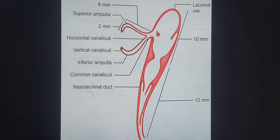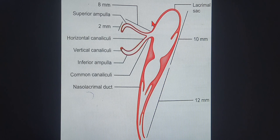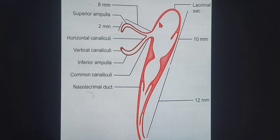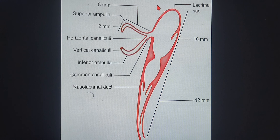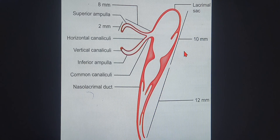Once it opens into the lacrimal sac, you can see that's the fundus or the head of the lacrimal sac, which is at a level higher than the inner tarsal ligament. The fundus of the lacrimal sac extends vertically beyond that inner tarsal ligament. The length of the lacrimal sac is roughly around 12 to 15 mm, and it is about 8 mm in width.